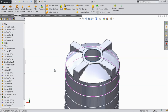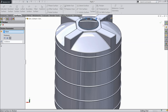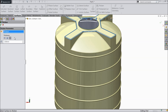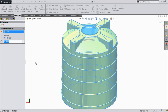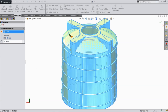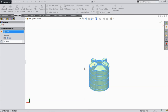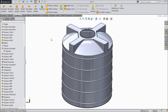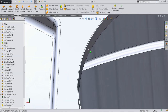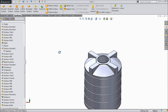Now it's time to add the thickness to the tank. Select here thickness, select 1 mm. You can see the thickness becomes 1 mm. Now you can see the tank thickness is 1 mm.